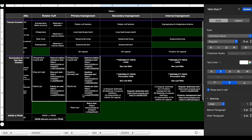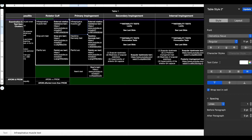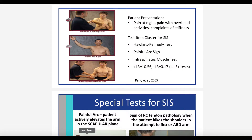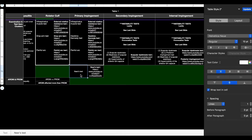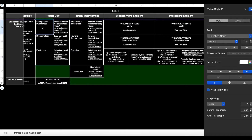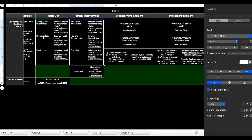The test item cluster for primary impingement includes: the external rotation resistance test (also called infraspinatus muscle test), the painful arc test, and the Hawkins-Kennedy test. A positive result on all three is associated with a positive likelihood ratio for primary impingement of 10.56 — very powerful for ruling up primary impingement. Neer's test is also useful but is not part of this cluster. Compared to pure rotator cuff tendinopathy, the cluster is similar — infraspinatus muscle test and painful arc — but uses the drop arm test instead of Hawkins-Kennedy.